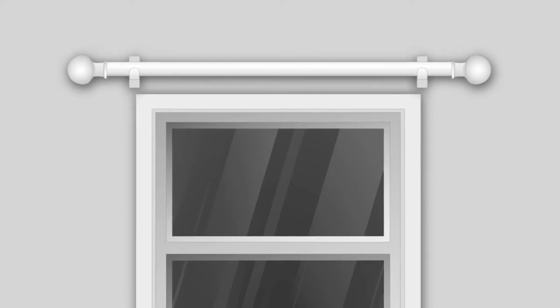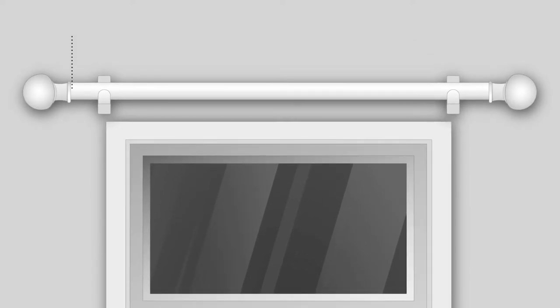Firstly, measure the width. To measure the width, measure the full width of the pole between, but not including, the finials. The finials are the decorative pieces which cap each end of the pole. Note down your measurement as the pole width.